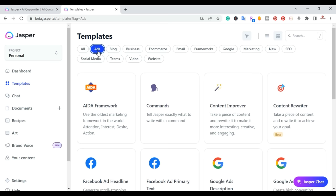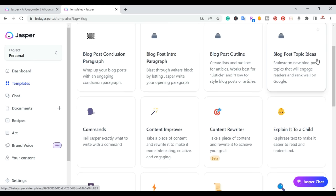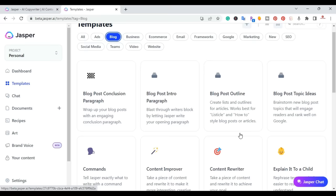You have templates related to ads. So if you're creating a certain type of ad, you have the AIDA framework — which is attention, interest, desire, and action. If you're writing blog posts, you have all the different templates related to the blog. You've got your blog post conclusion, blog post intro paragraph, you can create an outline, and you can do everything from blog post topic ideas, the content improver, and content rewriter. So you have all these templates related to blogging.